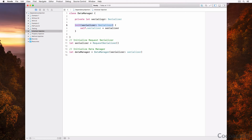Another benefit is that the serializer property cannot be mutated. Because we're required to pass the serializer as an argument during initialization, the designated initializer clearly shows what the dependencies of the data manager class are.